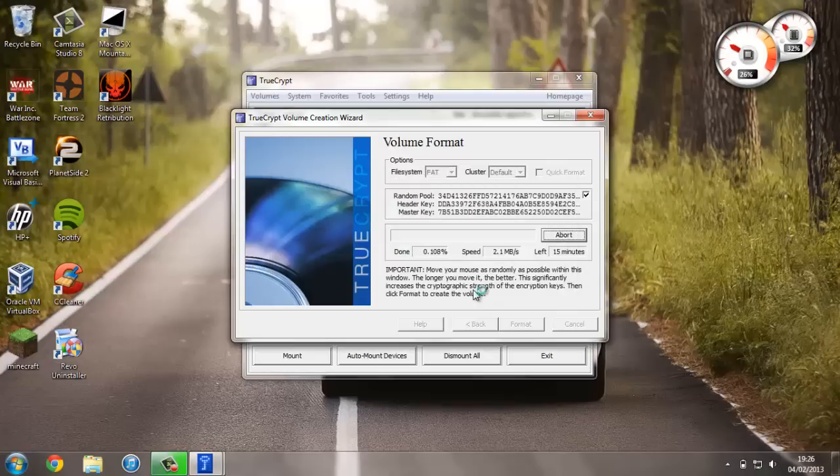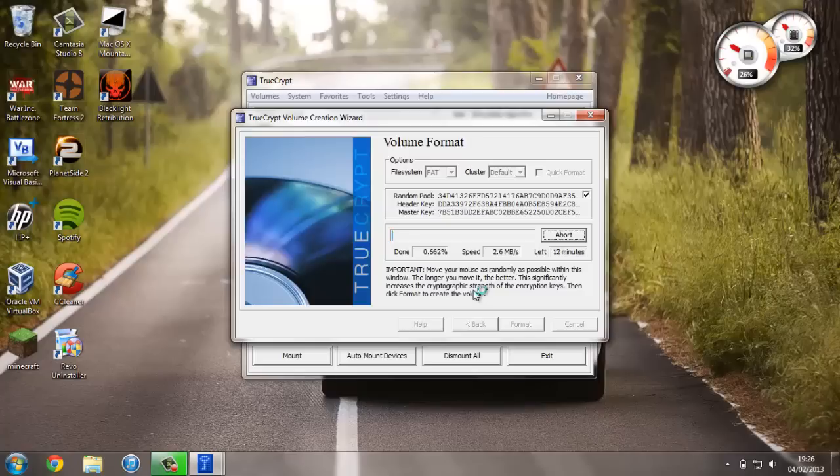So just continue. Now this is going to take quite a while to set up, so I'm just going to pause the video and come back when it's done.